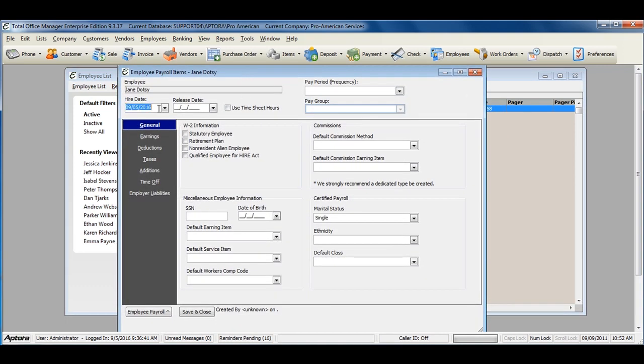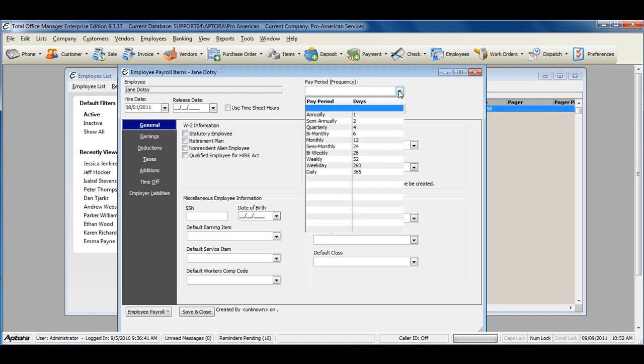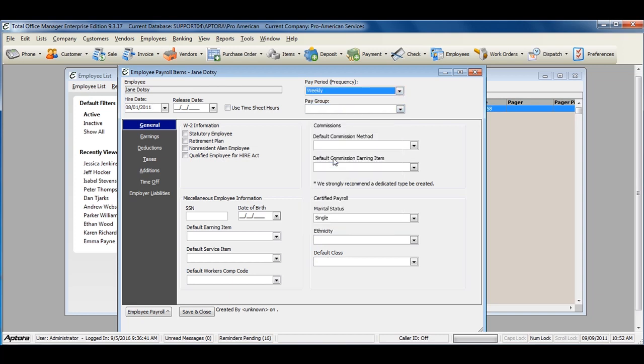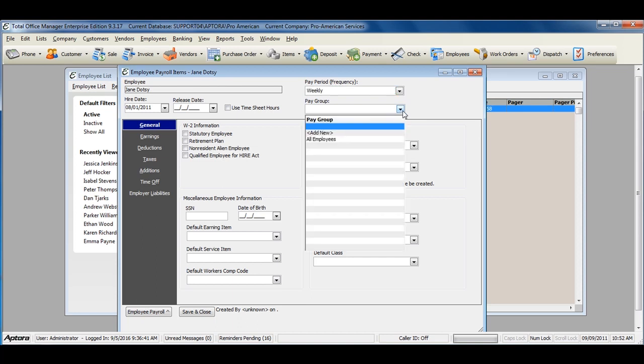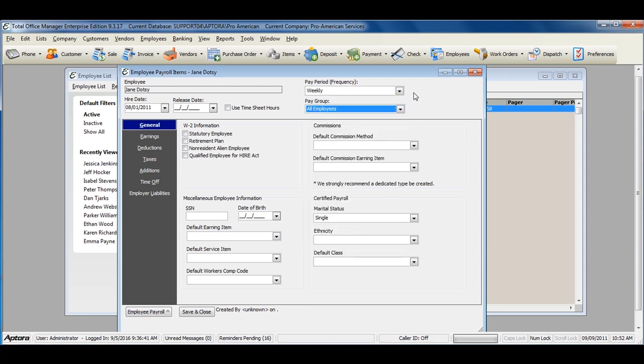Enter in the hire date of your employee, a pay period frequency, a pay group if one applies, and whether or not the employee is to be paid by timesheet hours. Check this option if you will be using timesheets to pay the employee.